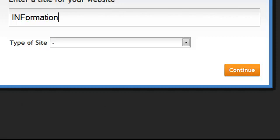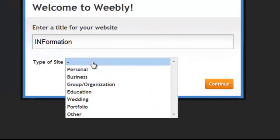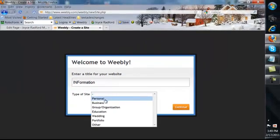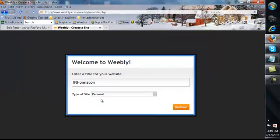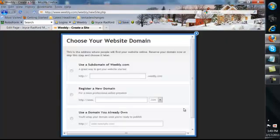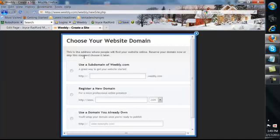Just information. And the type, it's a personal site. We'll continue. And we'll use a Weebly domain name.